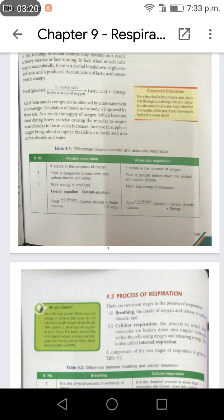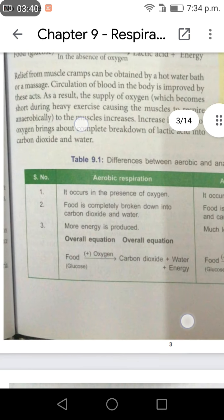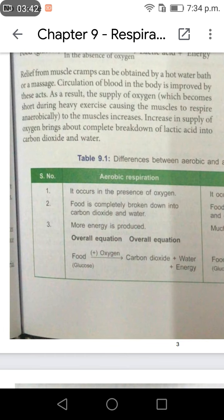Table 9.1: Differences between aerobic and anaerobic respiration. Aerobic respiration occurs in the presence of oxygen and food is completely broken down into carbon dioxide and water. More energy is produced. The overall equation is: glucose plus oxygen produces carbon dioxide plus water plus energy.